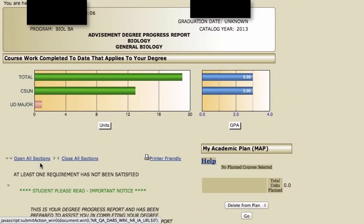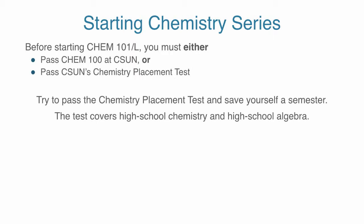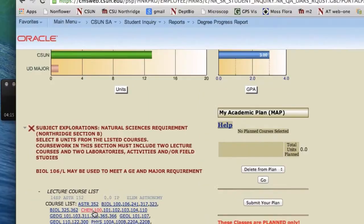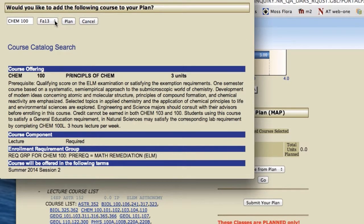We have a student who is a BA Biology major here at CSUN. I usually recommend that students start by planning their chemistry courses first. Before you can enter the general chemistry sequence — Chem 101 and 102 — you're required to either take Chemistry 100, which is an Intro to Chem course, and that Chem 100 must be taken at CSUN only, or you have to pass the chemistry placement test to go into 101.